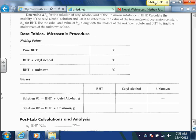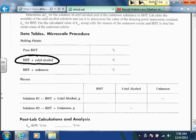The melting point is also your freezing point if you think about it in the opposite direction — going from solid to liquid is melting; going from liquid back to solid is freezing. The BHT plus acetyl alcohol requires another trial. I'm probably going to have some of you doing pure BHT, some doing BHT plus acetyl alcohol, and some doing BHT plus the unknown, because we just don't have time for all these trials in one day.